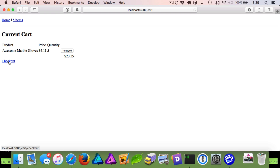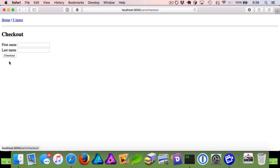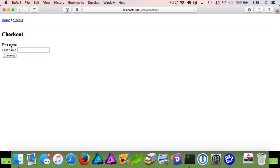Refreshing the page shows the checkout link. Clicking it takes us to the checkout page with first and last name fields. Rails form builder has added the correct 'for' attributes on the labels so clicking them highlights the respective input field.